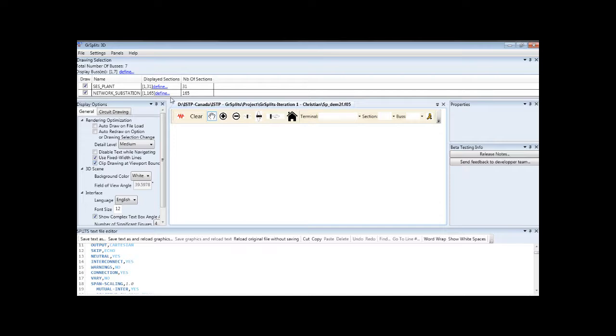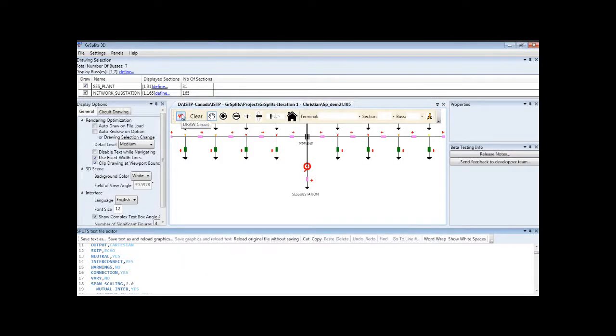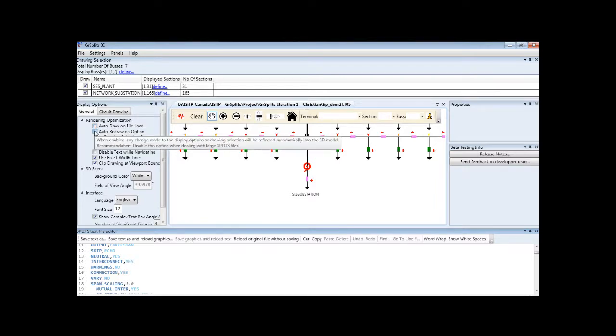In order to draw the circuit, we click the Draw Circuit button. If you wish, you can ask the program to automatically draw the circuit upon file loading or upon changing an option.